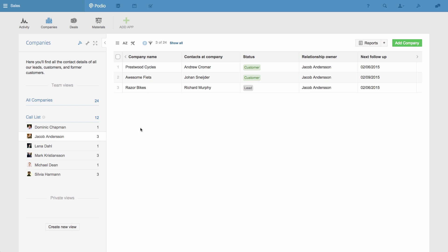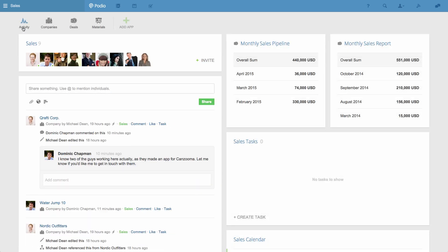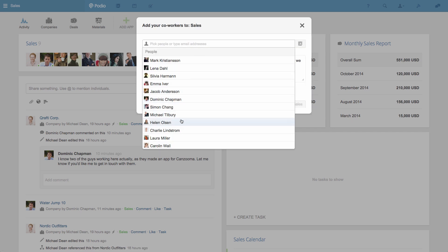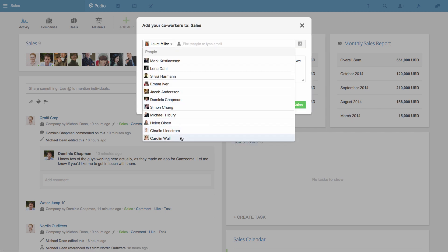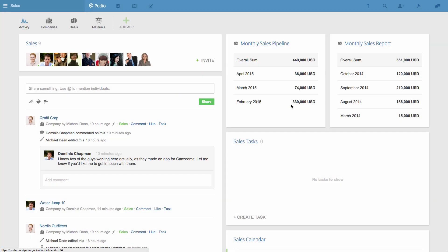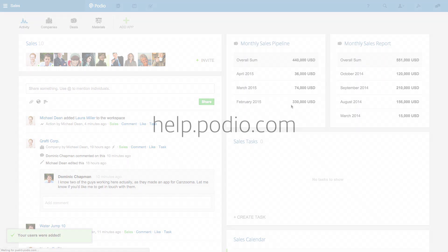Now all that's left to do is invite the rest of your team. You can do this by going to your Workspace's home screen, which is accessed by clicking activity. You then click the invite icon, and either select your co-workers from the menu, or enter their email addresses.